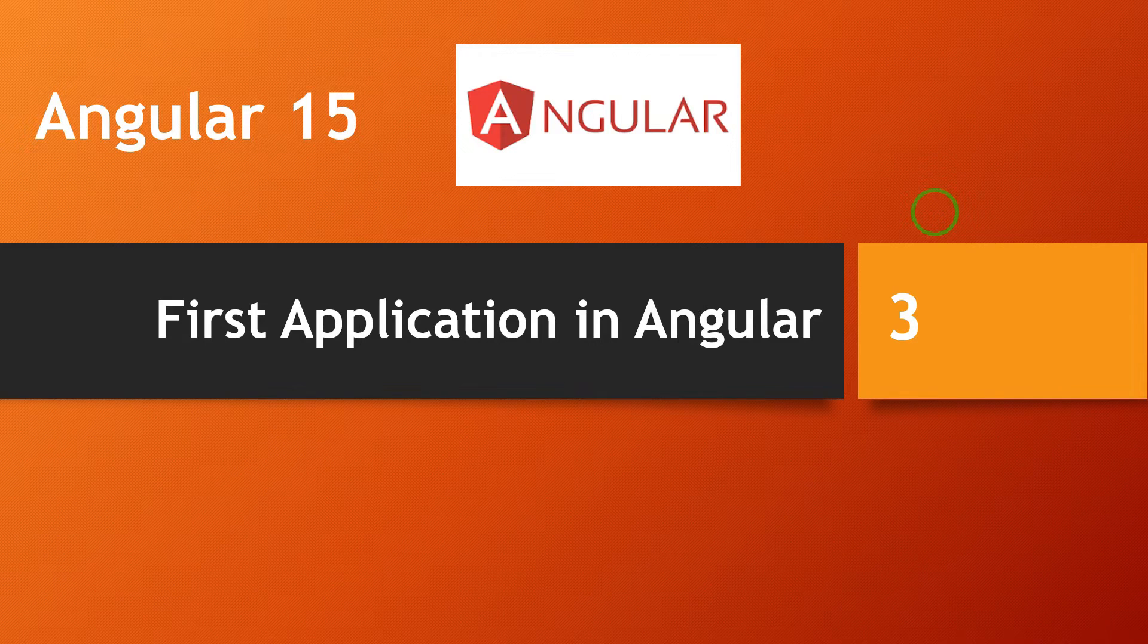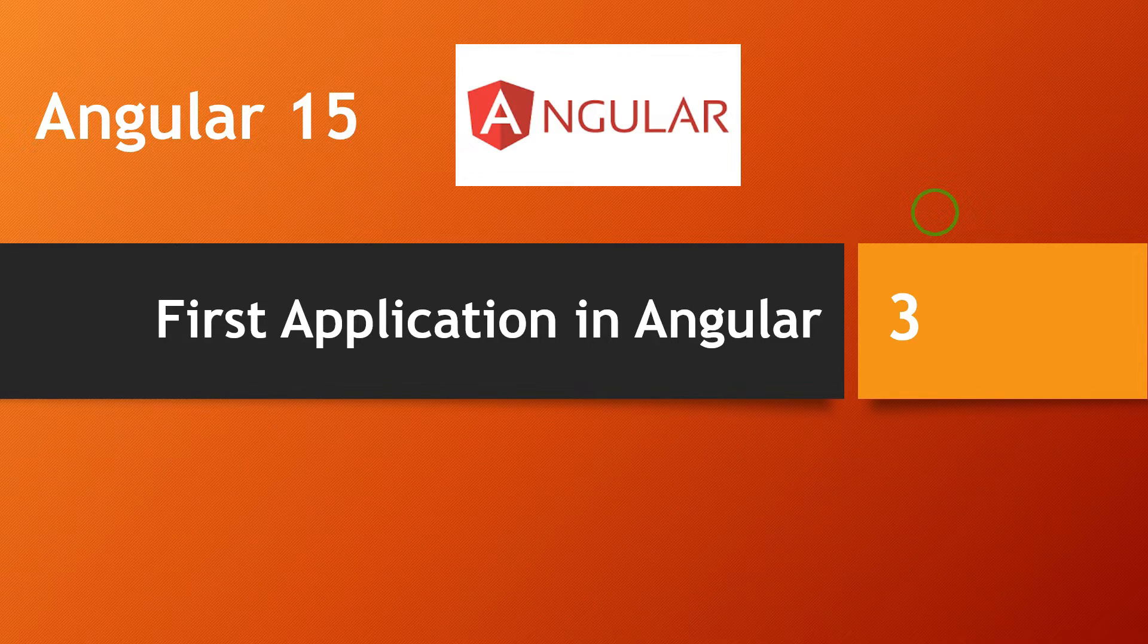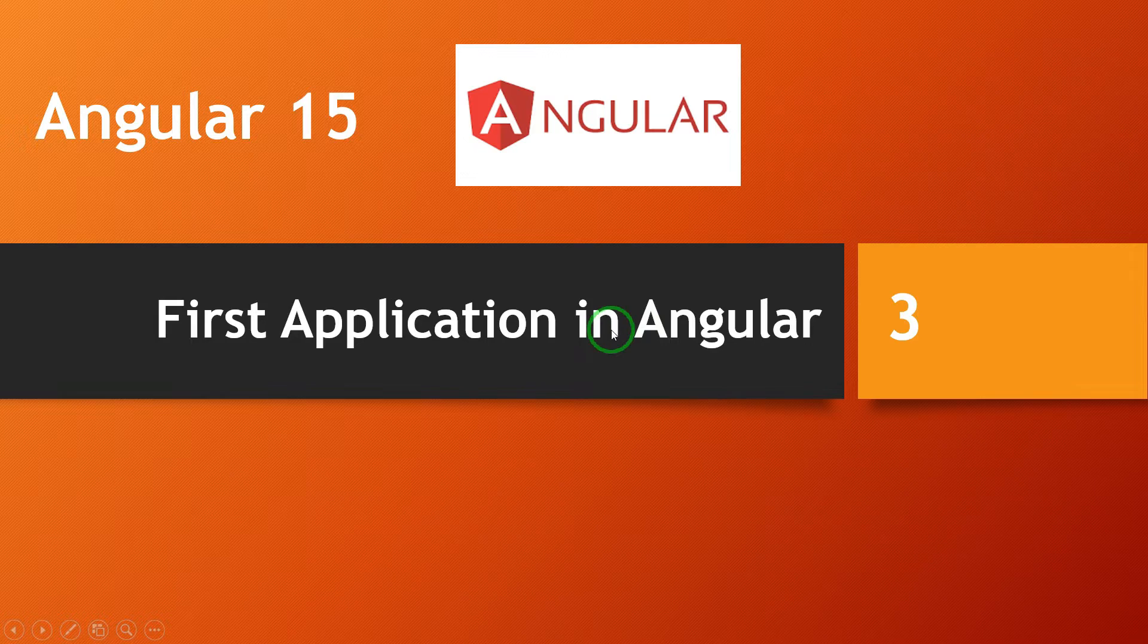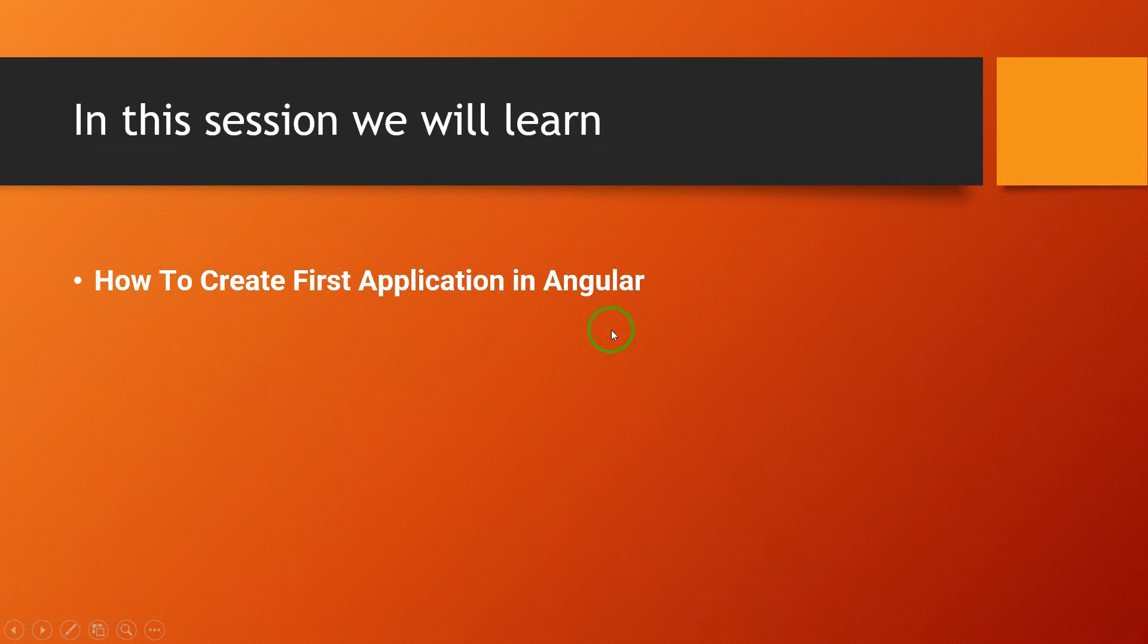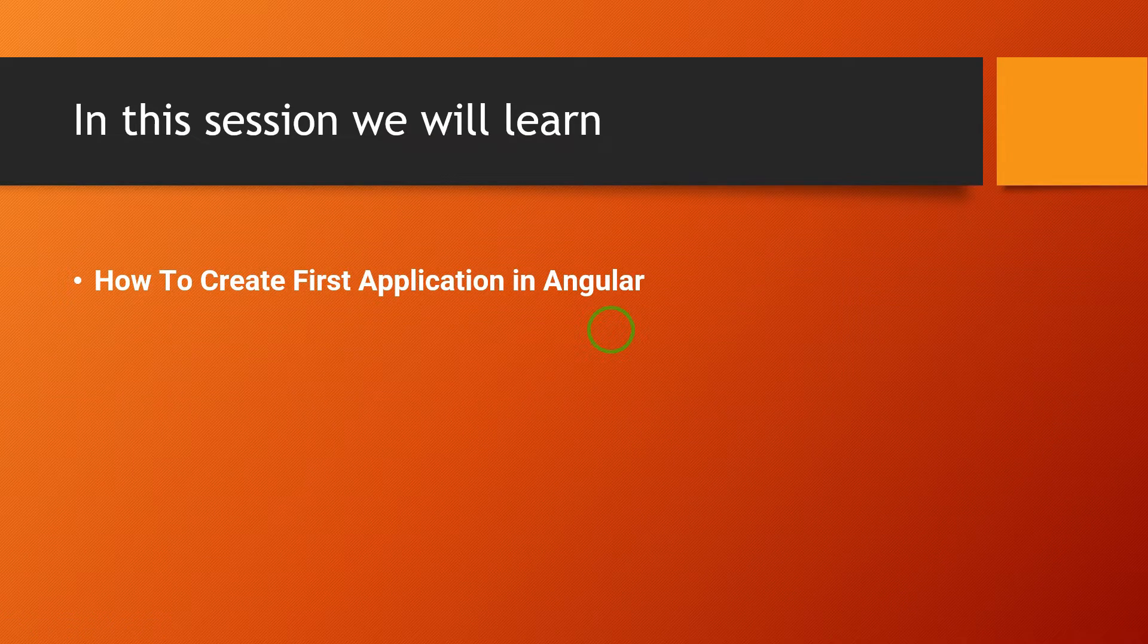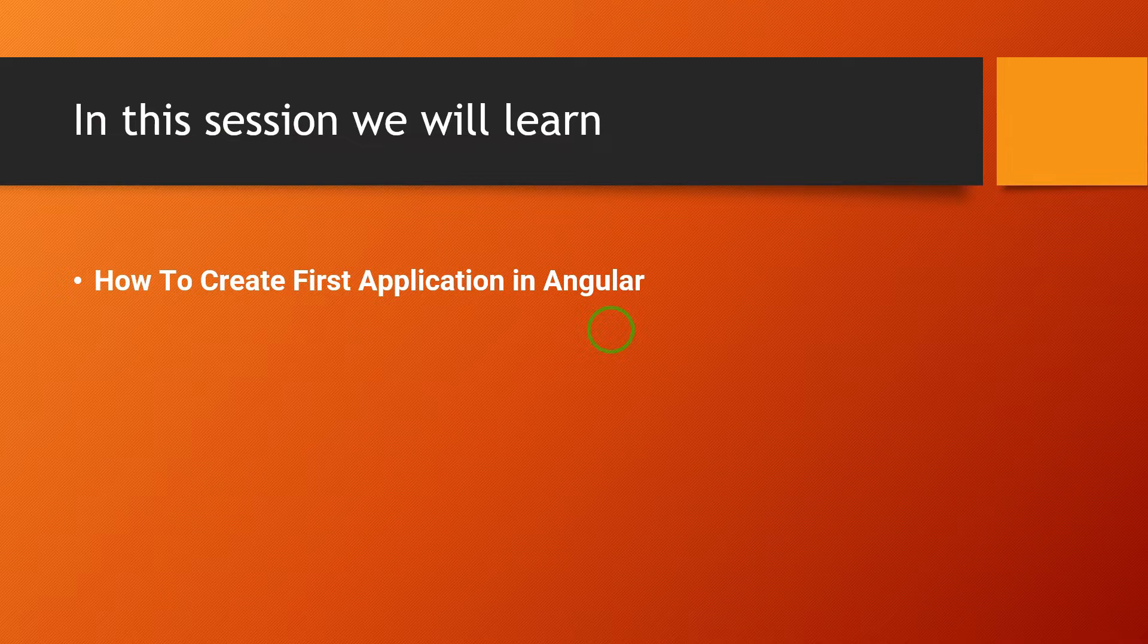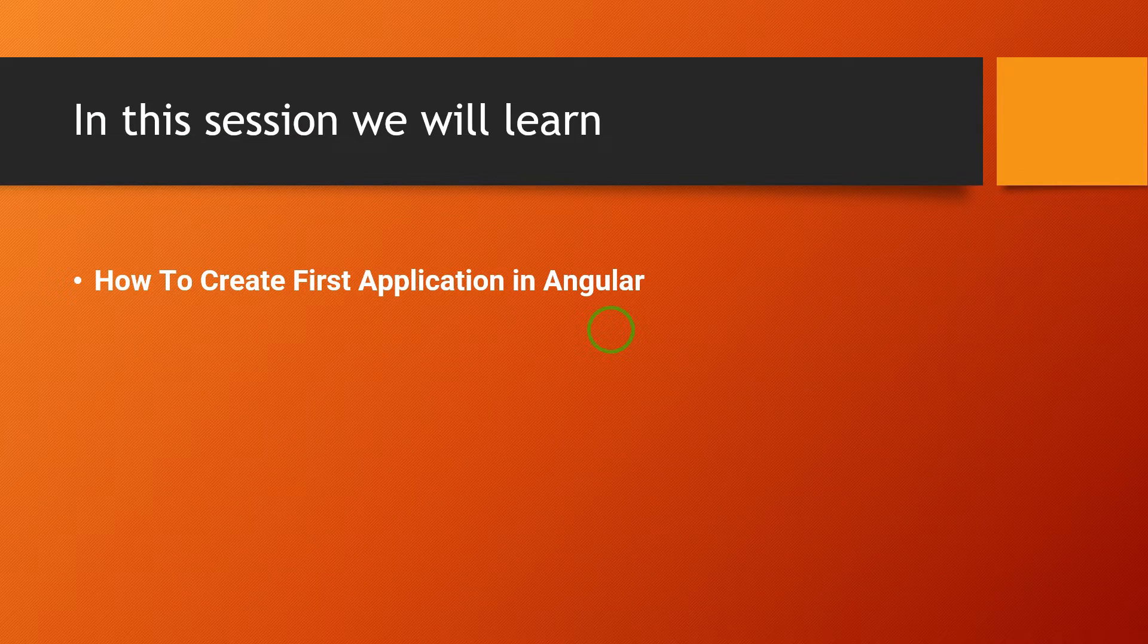Hi everyone, this is Arvind from AllCPL. Today's topic is how to create first application in Angular. In this session we will learn step by step creation of first application in Angular.